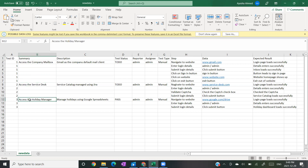The third thing you're going to need is a test type. I've also added a test type into my CSV file. So you're going to need three things: the test ID as a unique way to identify your test case, a summary, as well as a test type.